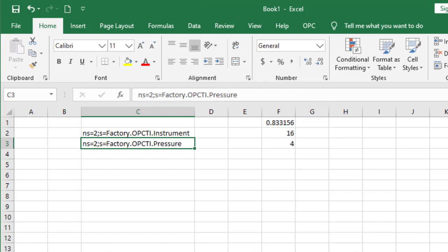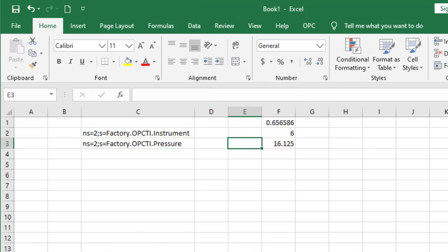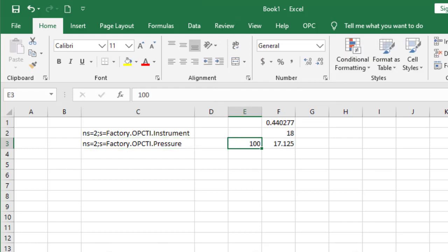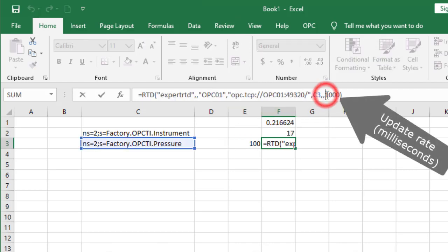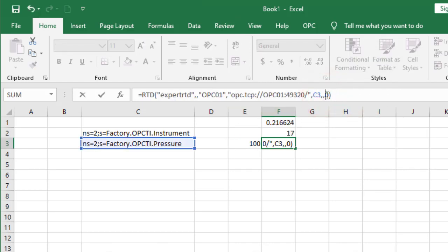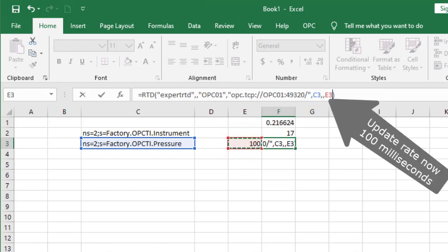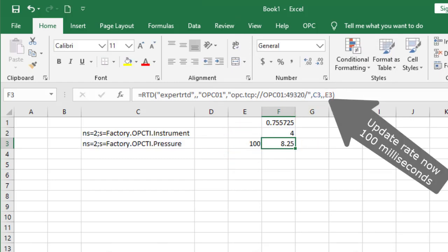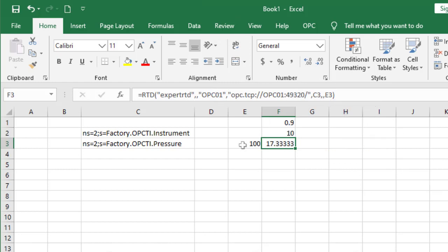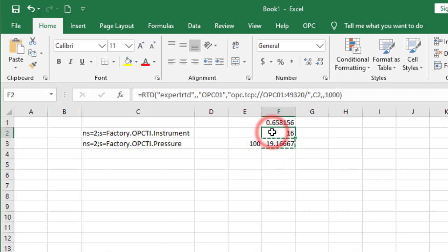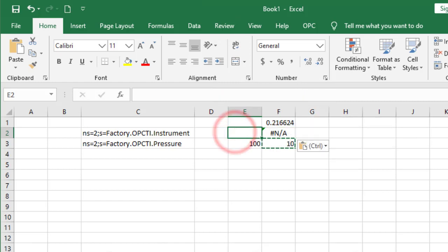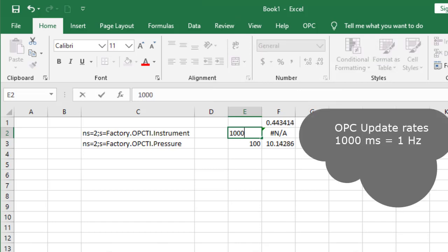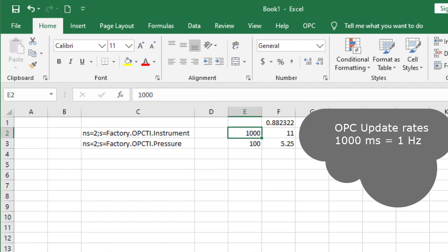Let's add another parameter. Edit the cell, and instead of 1000, we will refer to cell E3. This tells Excel's RTD to accept OPC data as fast as every 100 milliseconds, or up to 10 times per second from the OPC server. Let's copy F3 to F2. We see an error because F2 is pointing to E2, which is empty. When we say 1000, Excel begins updating at 1000 milliseconds, or once per second.